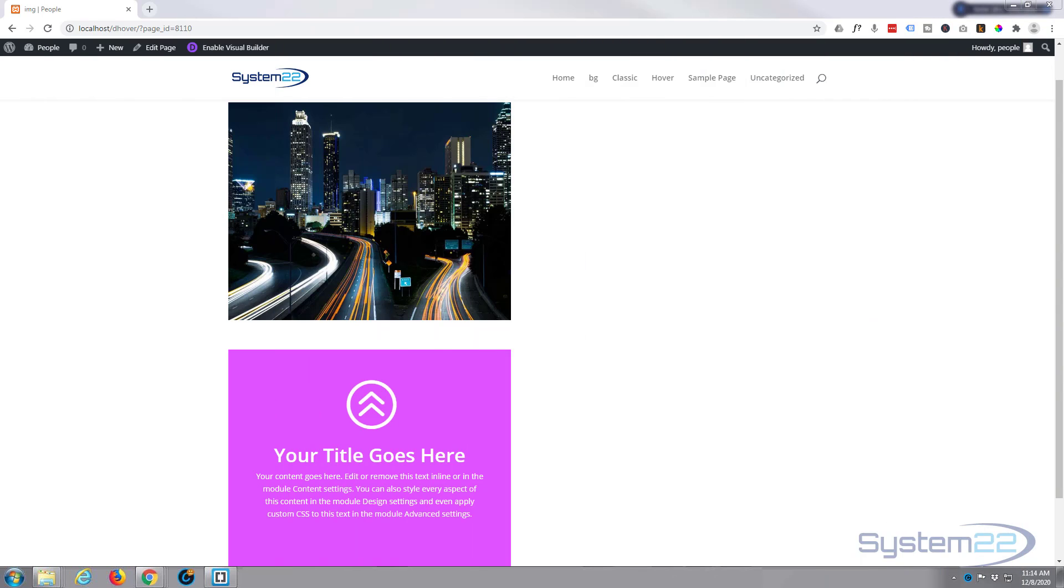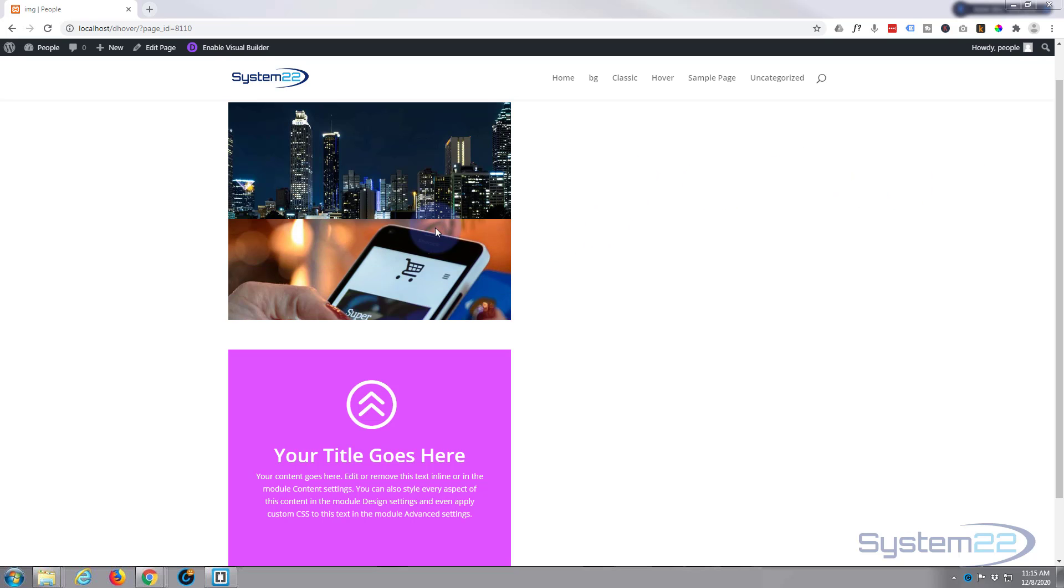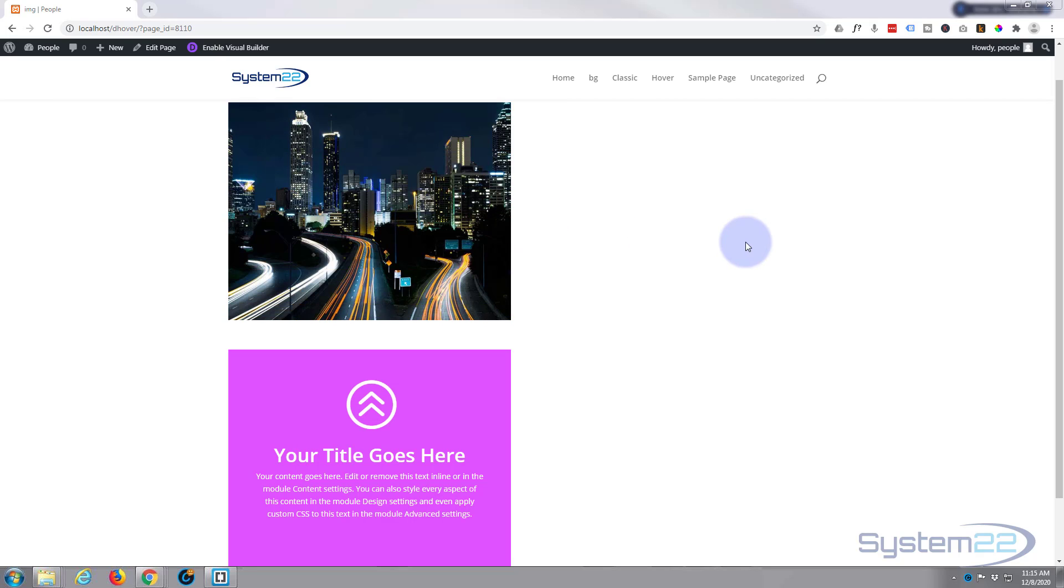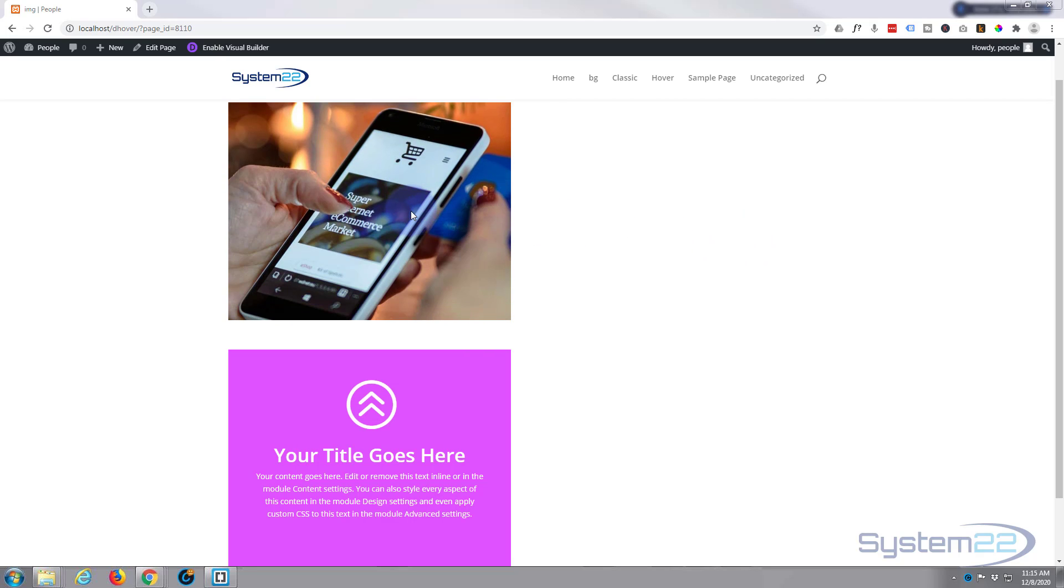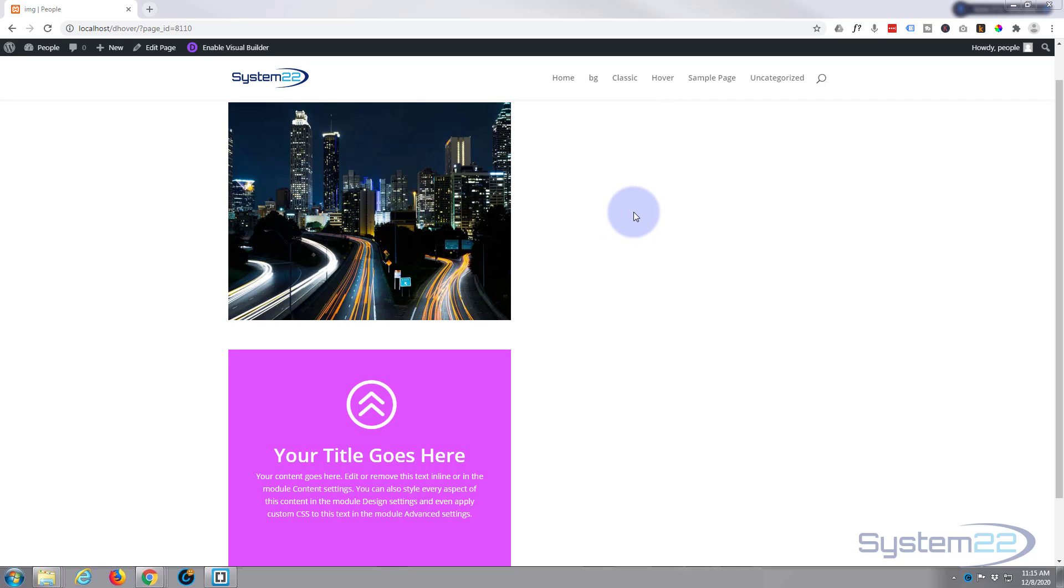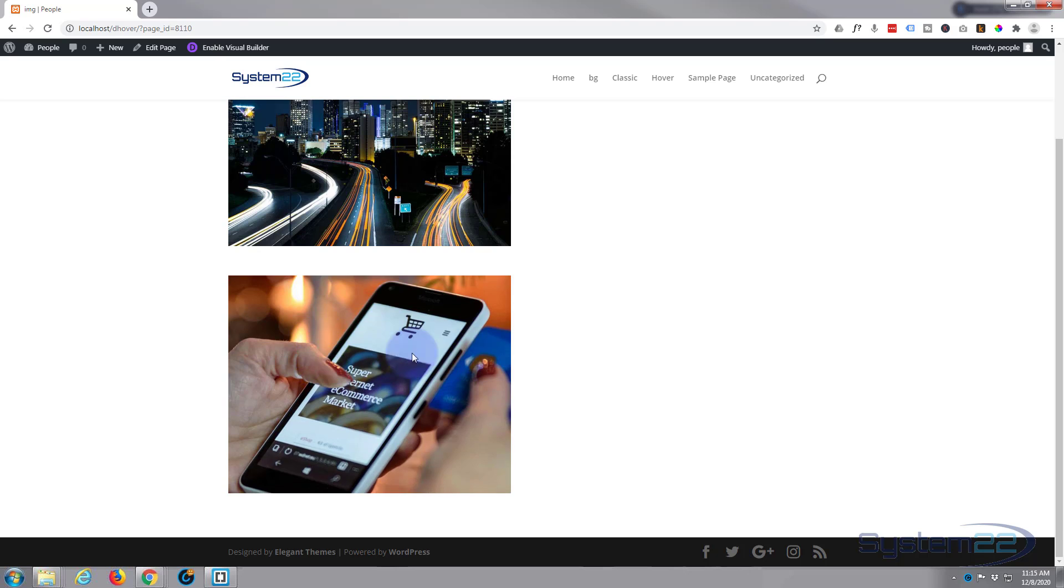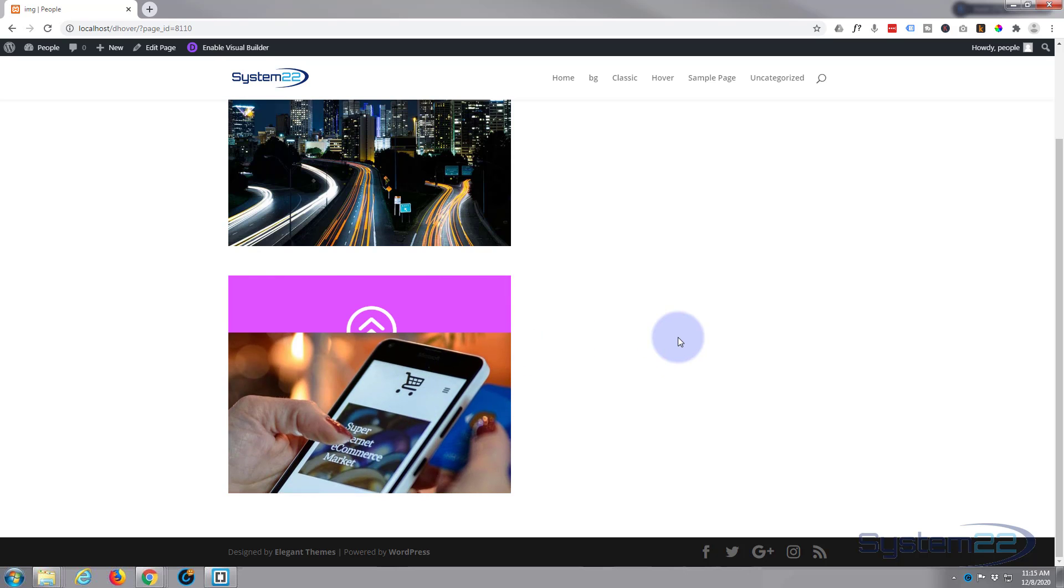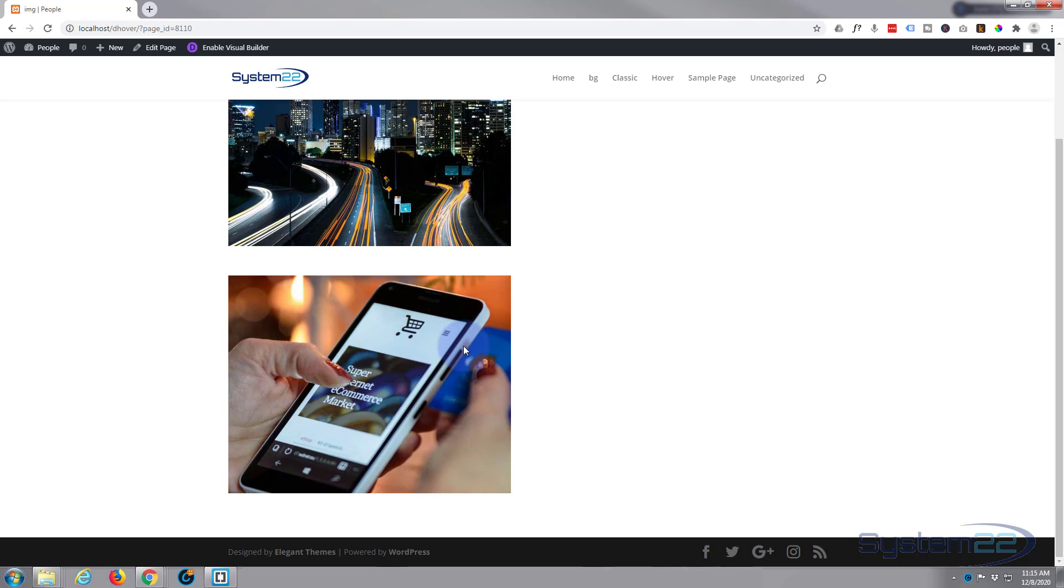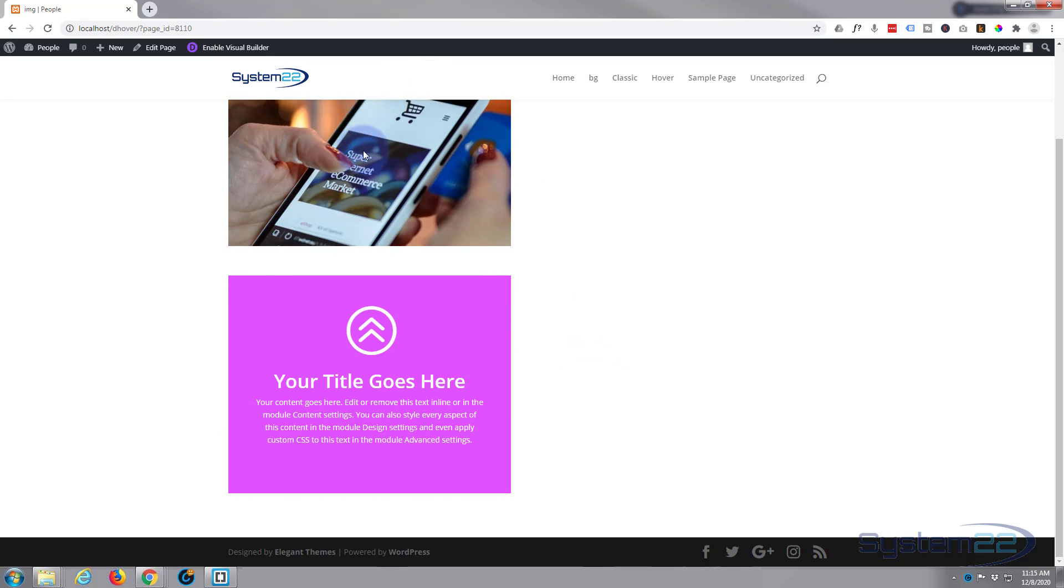Hi guys and welcome to another Divi video. This is Jamie from System22 and webdesignandtechtips.com. We had a question on one of our last hover videos about slide-up modules. They asked how do you make a slide-up image, something like this? If you just want to do it from one image to another image, it's really simple and I'll show you how. Now if you wanted to do it from a module to an image, it's a little more complex and what you're looking at there isn't really a module, it's actually two images.